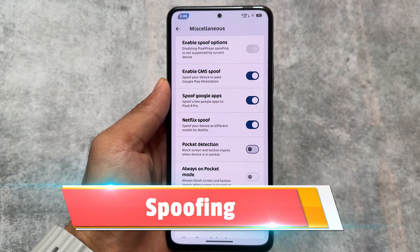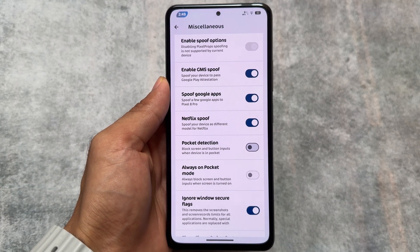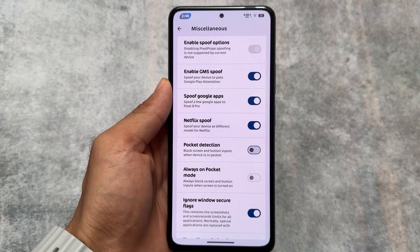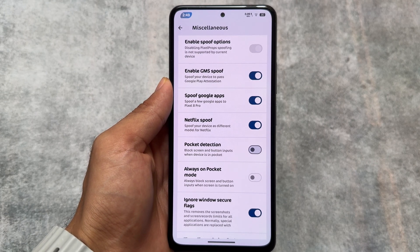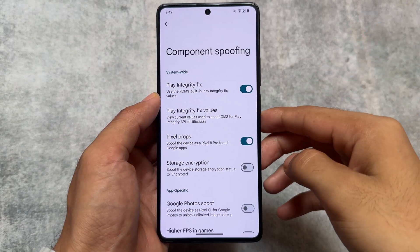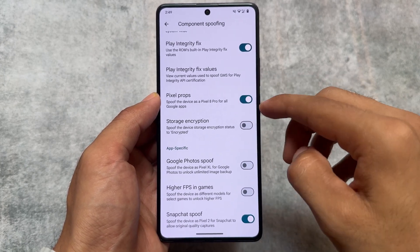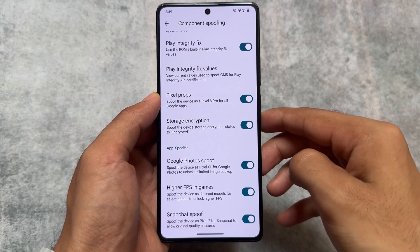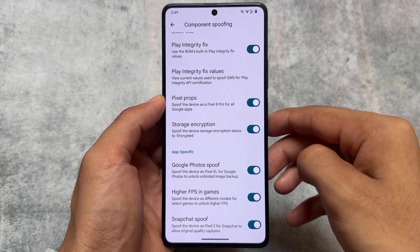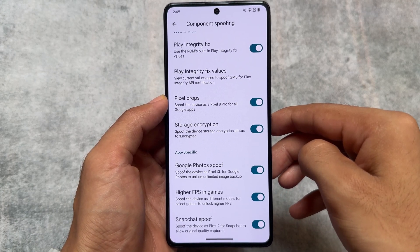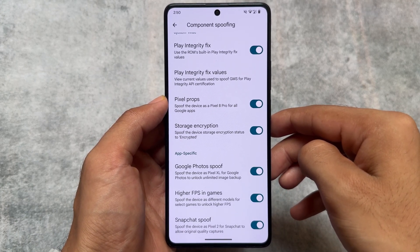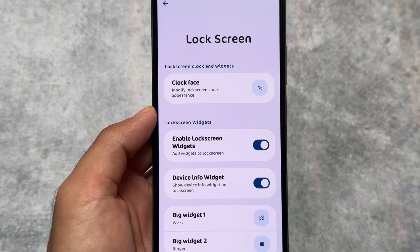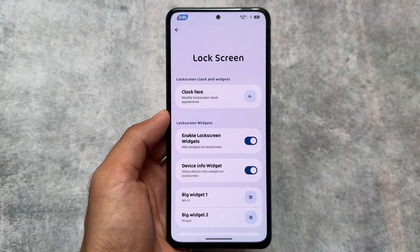Moving on to the spoofing options, in Rising OS we only have some spoofing options related to GMS — basically some options for Google Photos and a few other things. But in EvolutionX OS you also have options for storage encryption, Play Integrity fix, Google Photos spoof, higher FPS in games, and Snapchat spoofing. So basically, more spoofing options are present in EvolutionX OS compared to Rising OS.